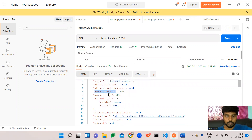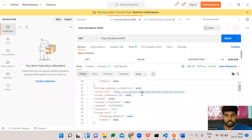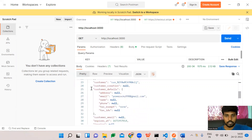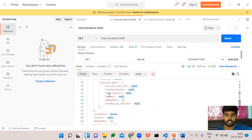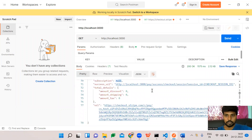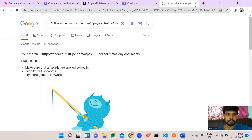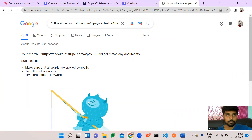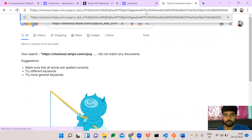In the response, as I mentioned earlier, we get a unique identification for this particular checkout session, the timestamp, the amount total of 900 (cents), automatic tax settings, the cancel URL, and all other customer details. Going down, we can also see the success URL with Stripe's hosted UI URL. There was a double-quotes issue but now it's working fine.